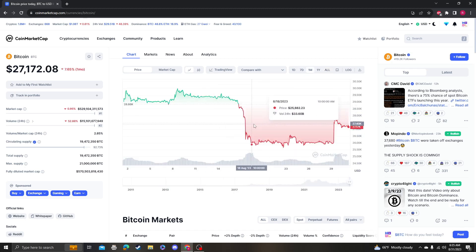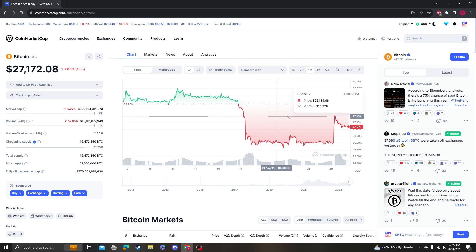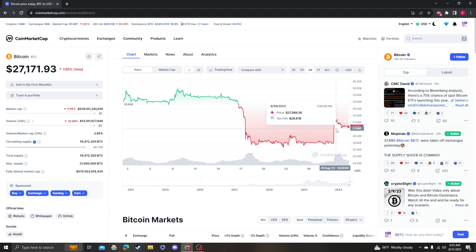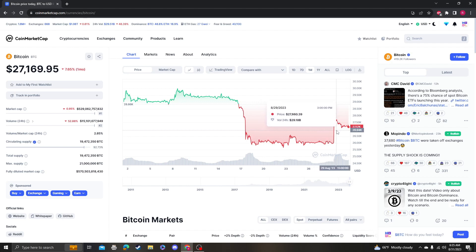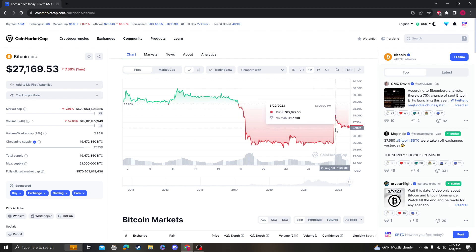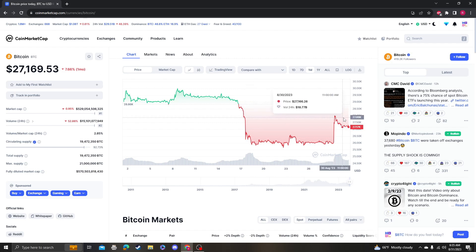I showed you that the RSI was extremely oversold, which meant we were due for a bounce. I said it was going to be around 27 to 28,000, and right on cue we hit between 27-28,000. That's where we're maintaining at this point.